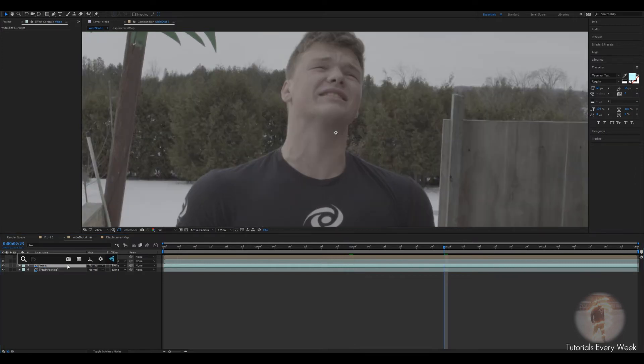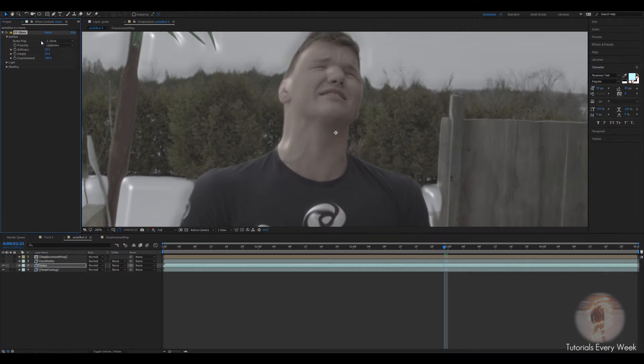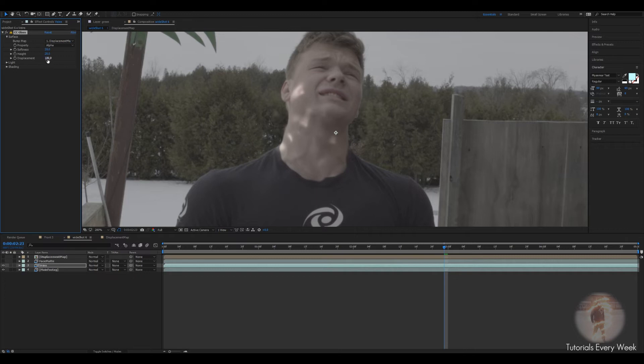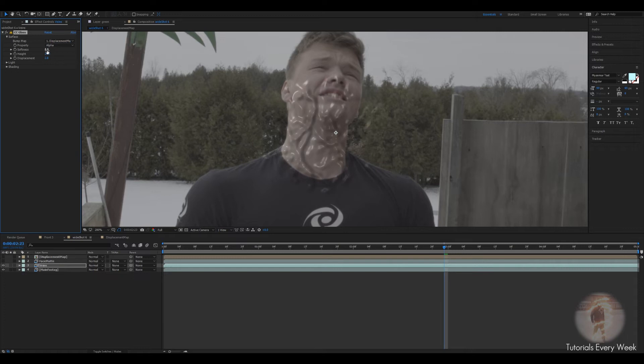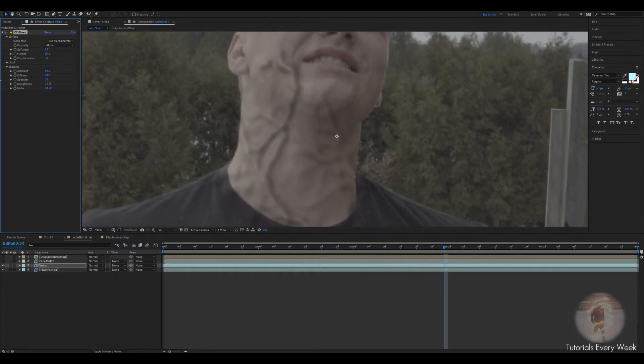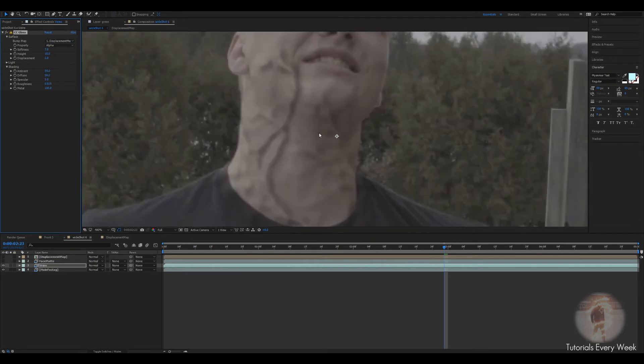What you want to do is drop a CC glass. Turn off the face matte, because that's hiding the effect. The surface, change it from veins to displacement, and change it from lightness to alpha. Perfect. And displacement to 2. Softness to about 8 for now, or maybe even 7. And displacement to, I'd like to start at 50. You can see that it's shinier and looks like plastic. So what you can do is just go to specular and turn it all the way down.